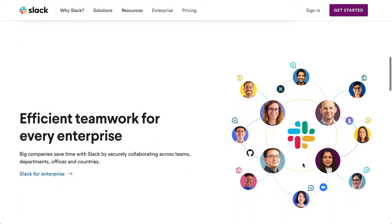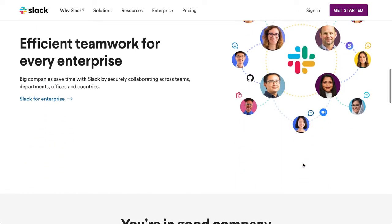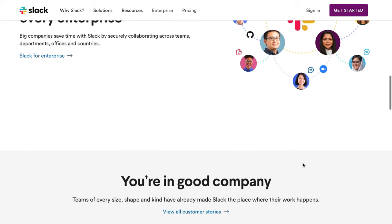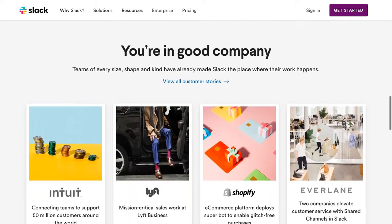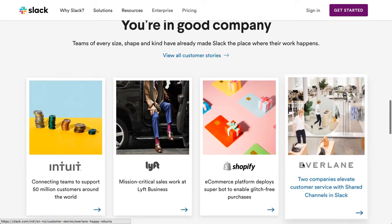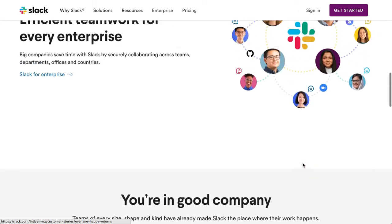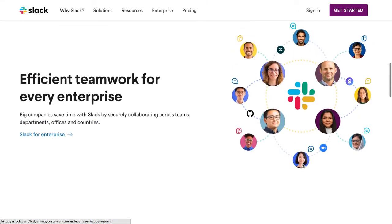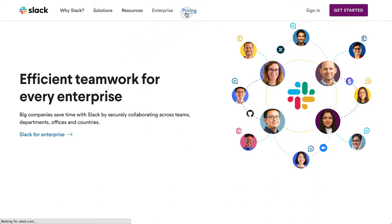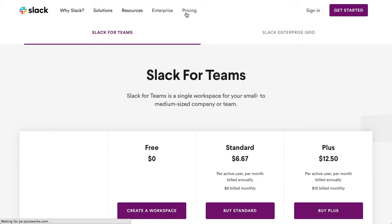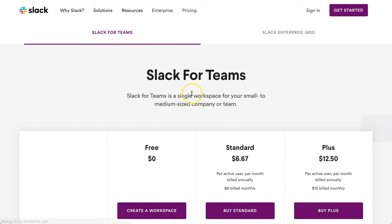With Slack you can collaborate through topics, teams, departments, and through international offices. Depending on your business requirements, you can get by using the free version.